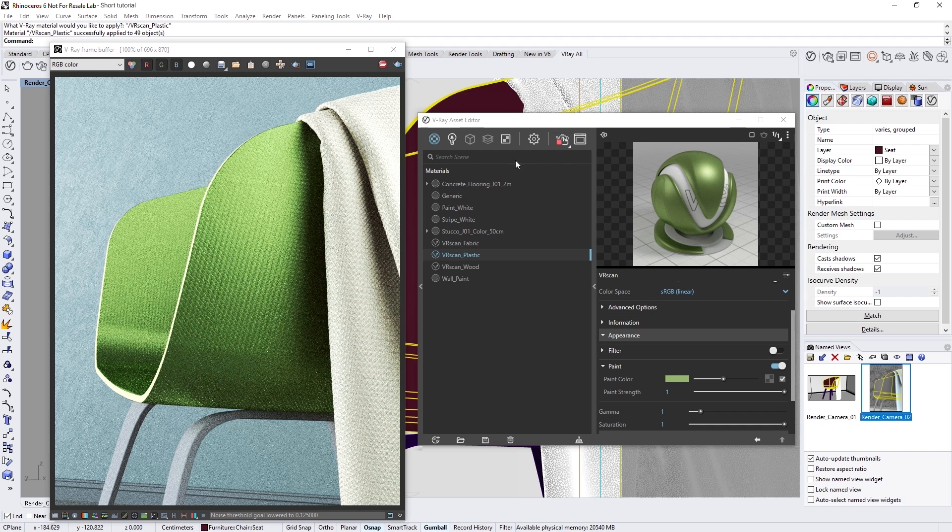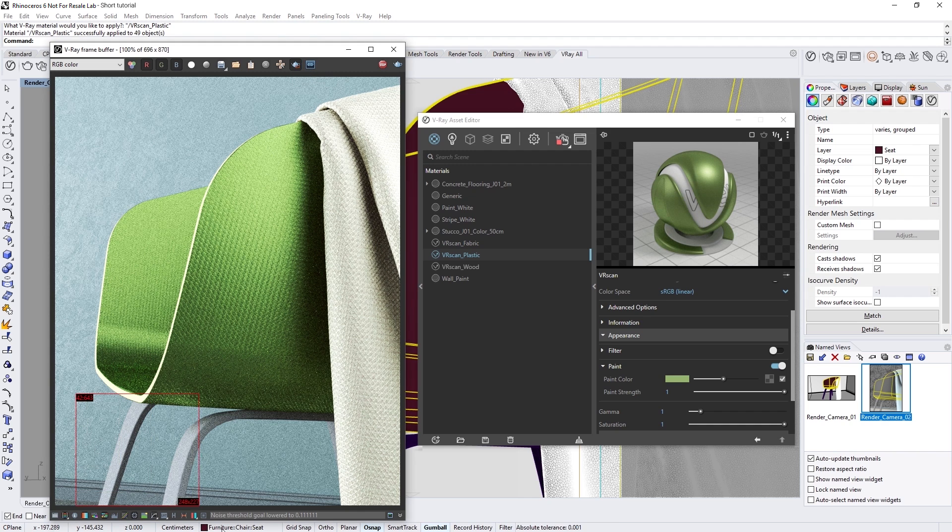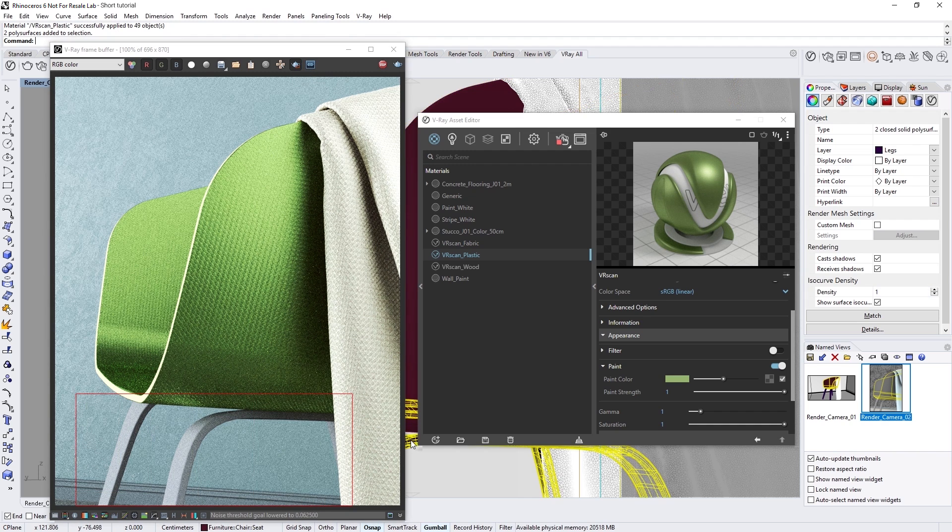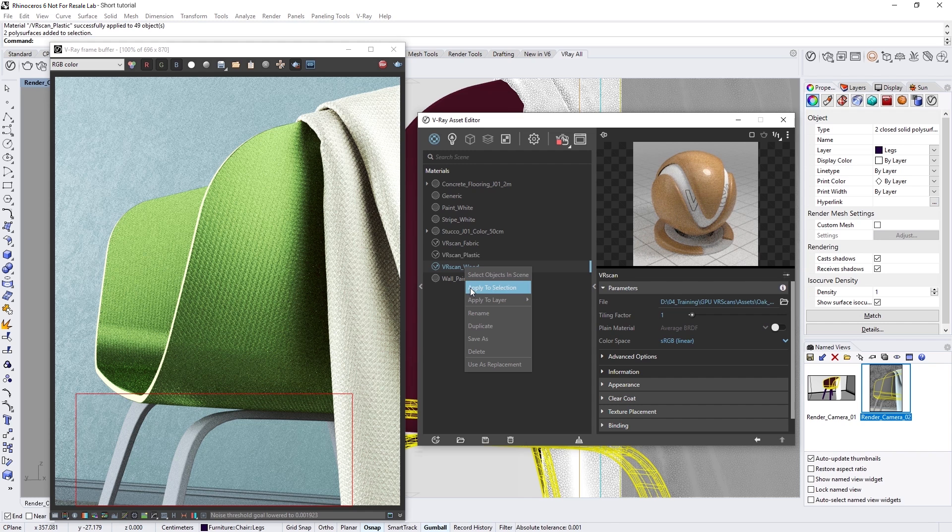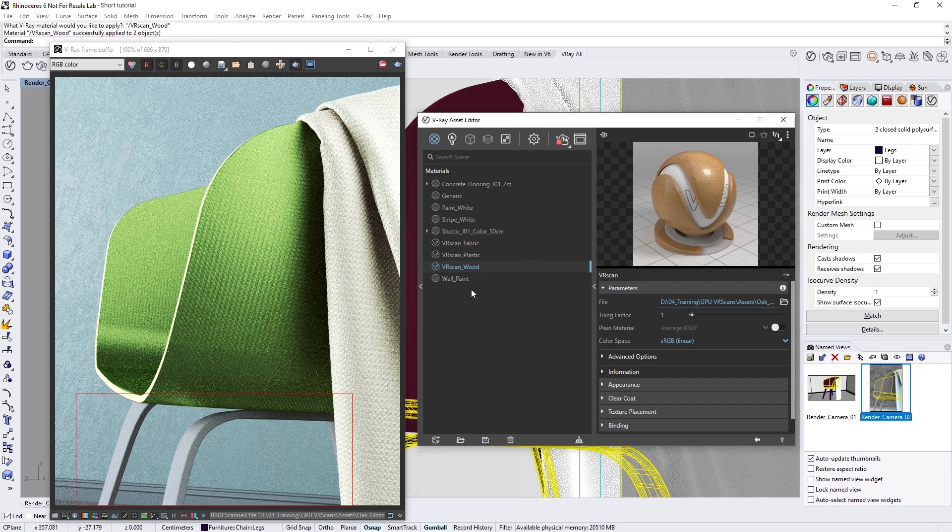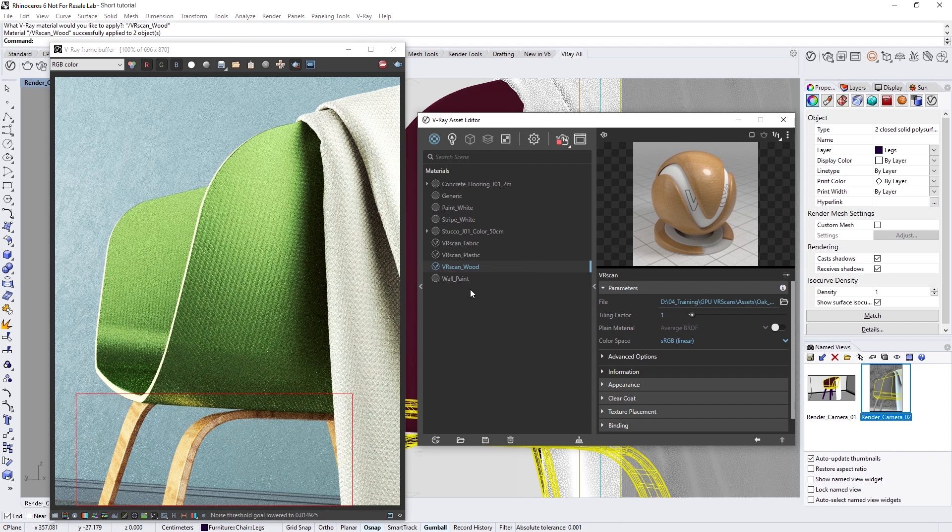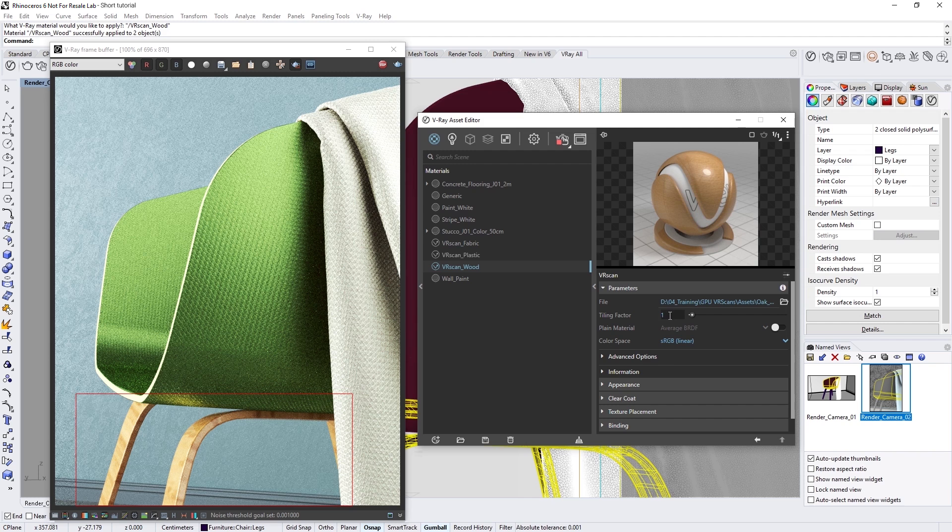Now that we have only the chair legs left with a gray material, let's draw a render region around the legs. Then, let's apply the VR scan wood material to it, this time setting the tiling factor to 5.